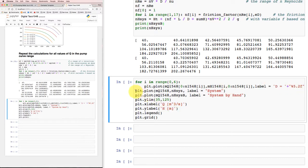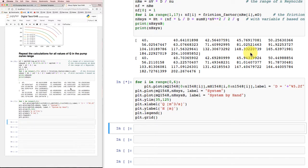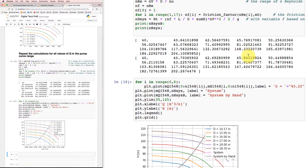Then I'm going to plot my system head, the one that I calculated here with all the variable friction factors. And I'm going to plot the system head that I got by hand before for the 6-inch pipe, just so we can compare those two. I'll make some reasonable limits on the plot and put some labels on. So let's run that.